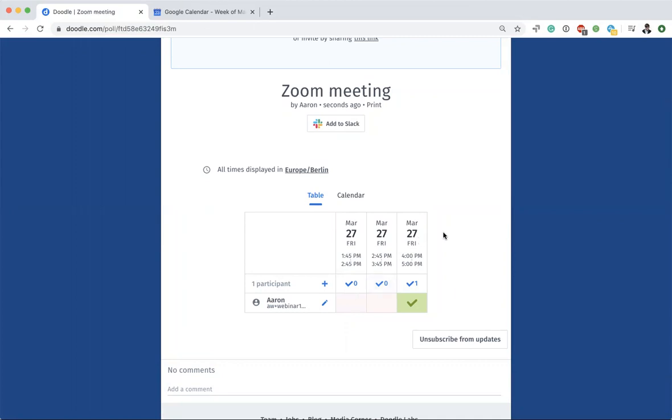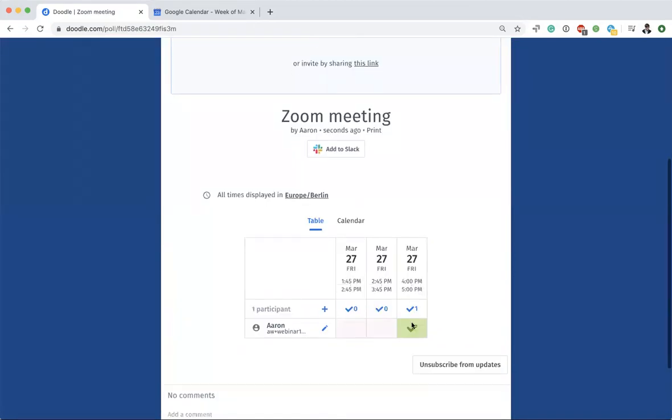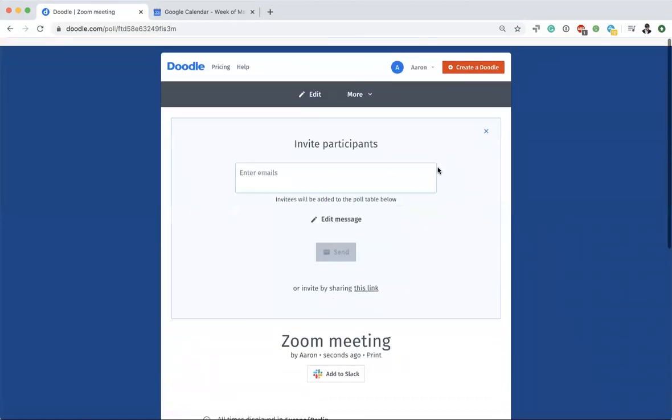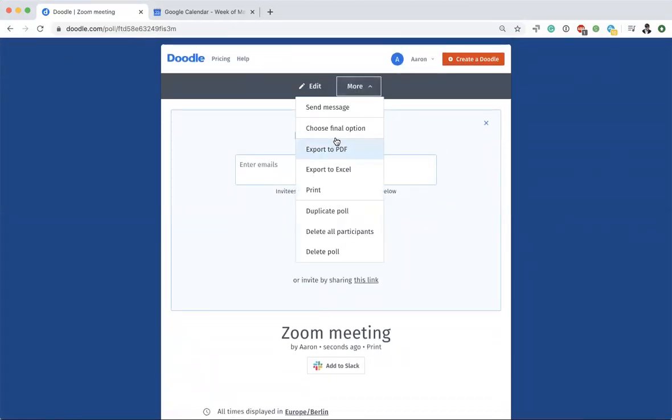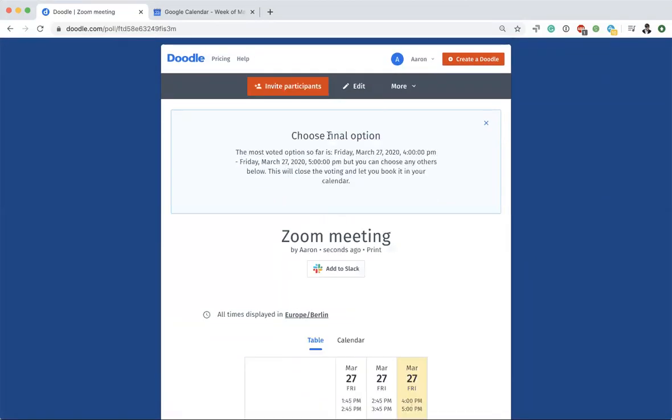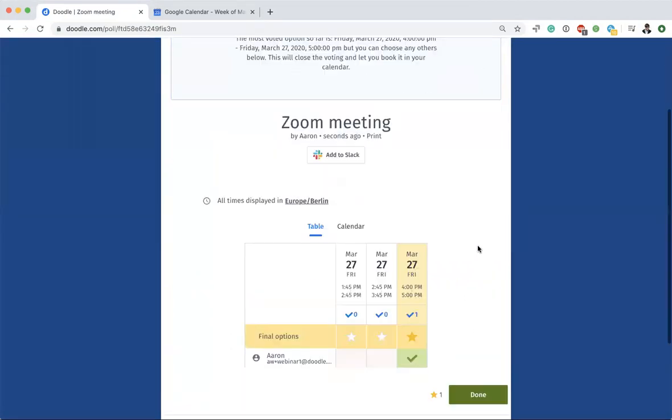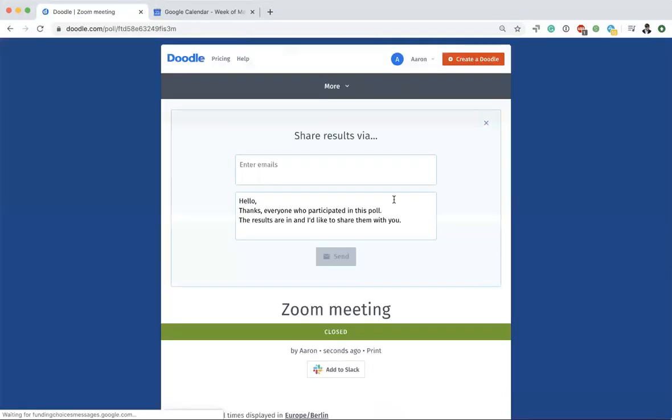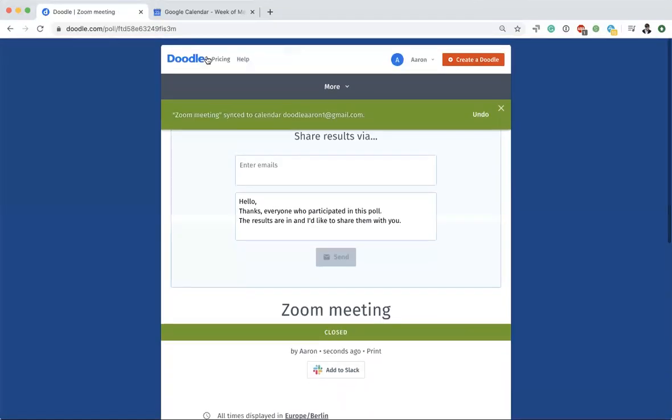If this turns out to be the best option for all of my twenty guests or so, we'll go ahead and choose the final one. Then it sends out the calendar invites to everyone and it also syncs the meeting to my calendar.